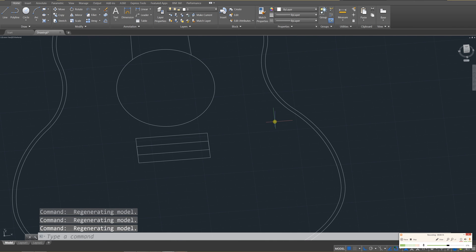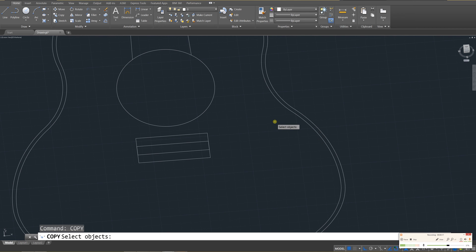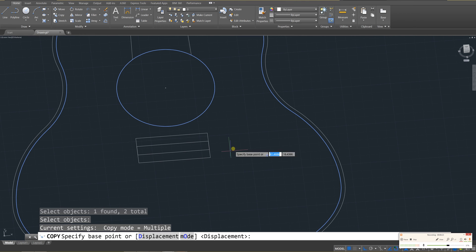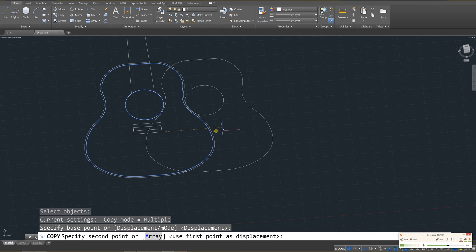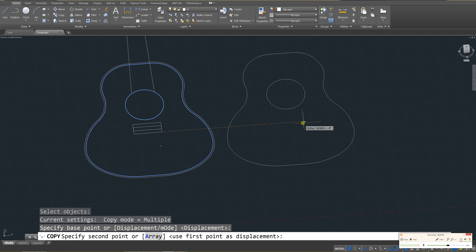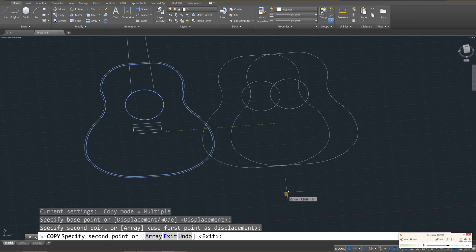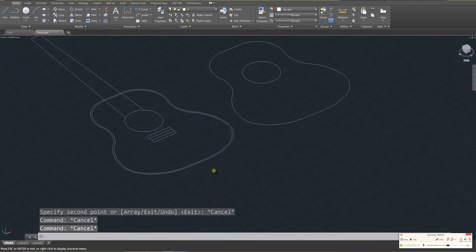So what I'd like you to do is use the copy tool, C-O-P-Y, enter. I want you to click on this portion as well as the circle, enter. And I want you to use this as a reference and drag it out so that the faceplate of the guitar is over here. I'm going to put down one copy, press escape a few times,